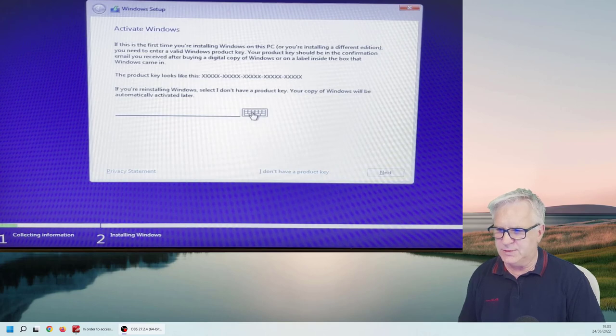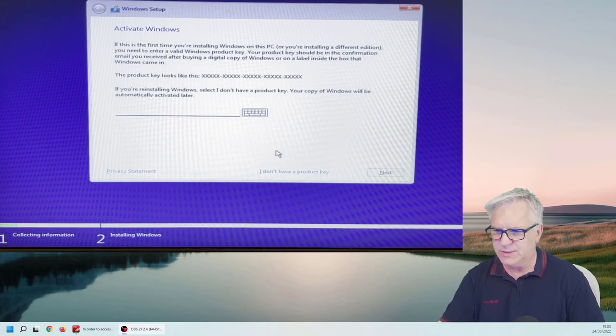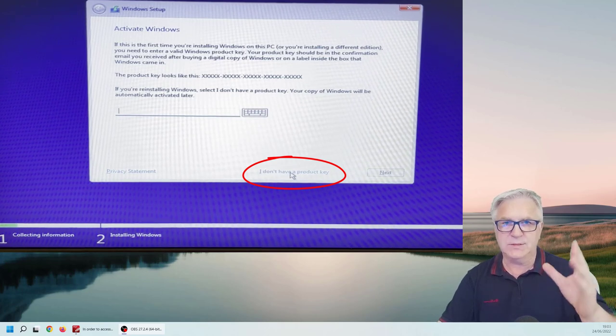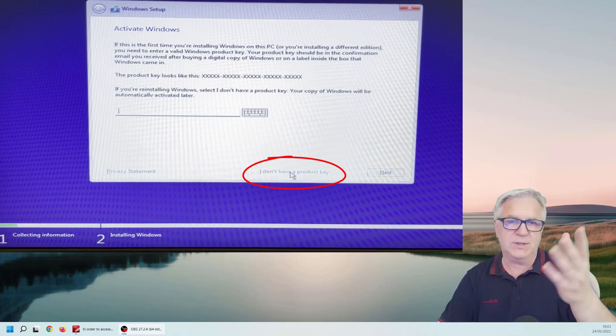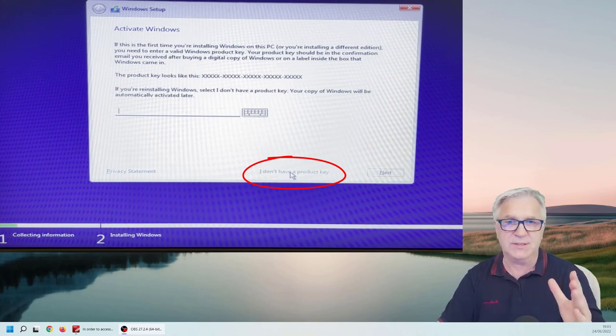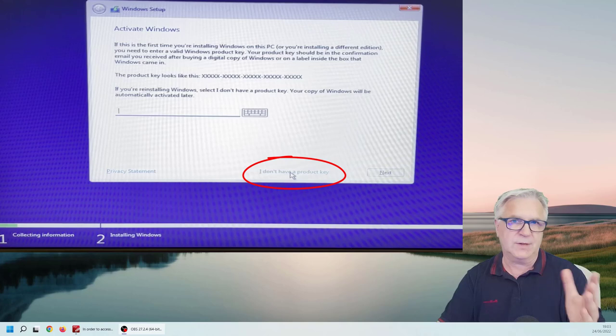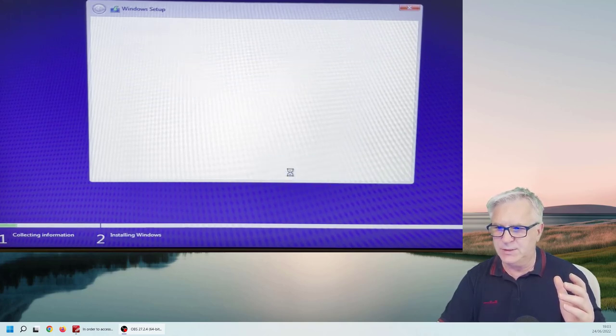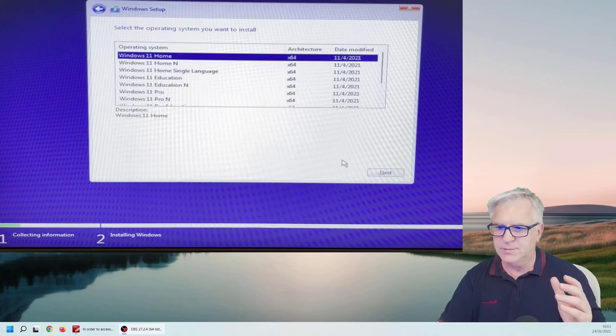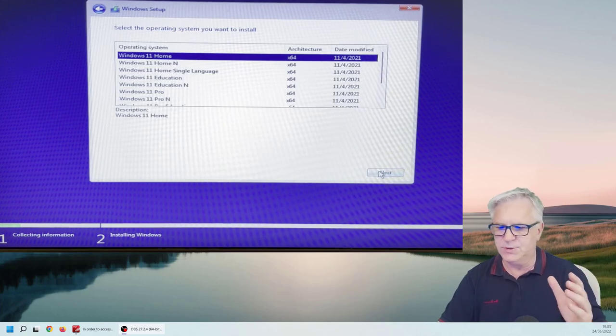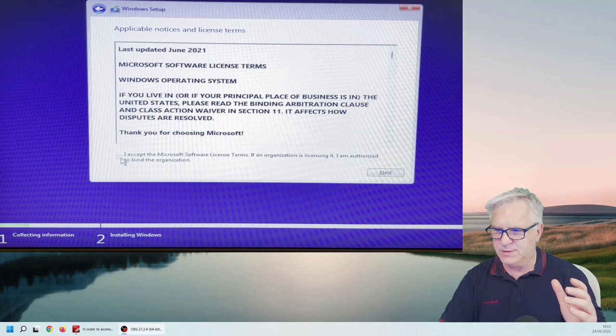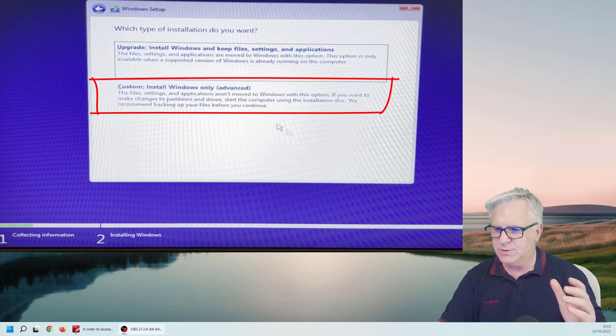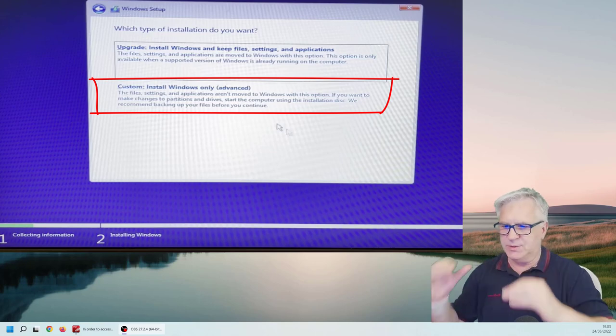And now we can say we don't have a product key because it will recognize your laptop later. Once you're connected to the internet you'll be given the activation. It will just activate your computer automatically if you've had Windows 7 or 10 before. So I'll click. Don't have a product key. And make sure you go on the correct version. If you had the home version before, use the home version now. And we can accept the license agreement. And make sure you go to the custom, the one at the bottom.